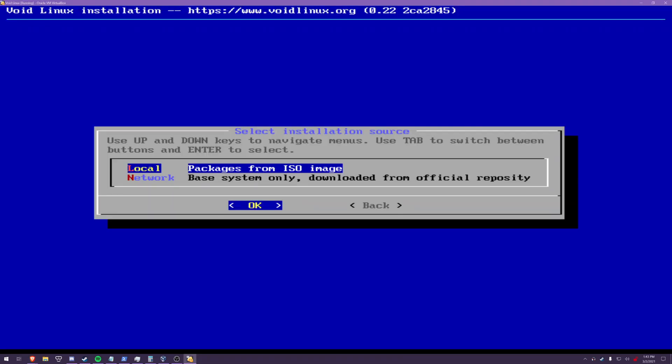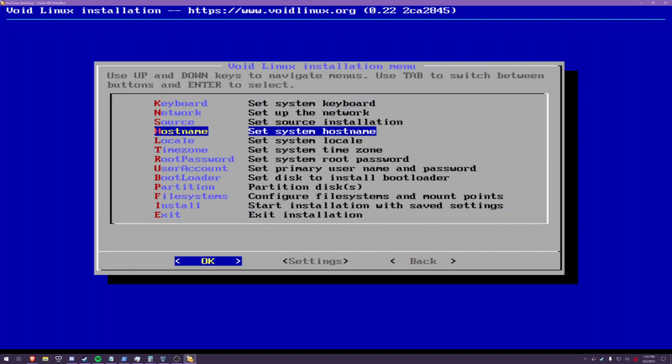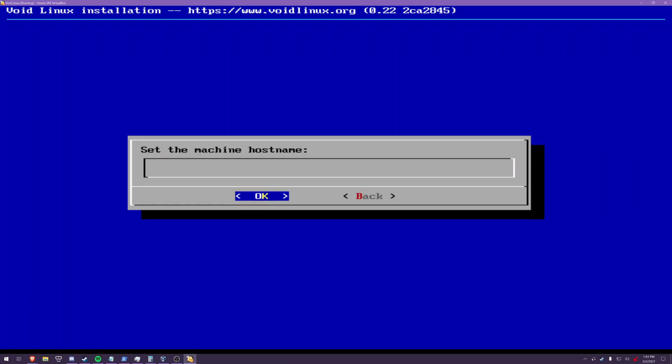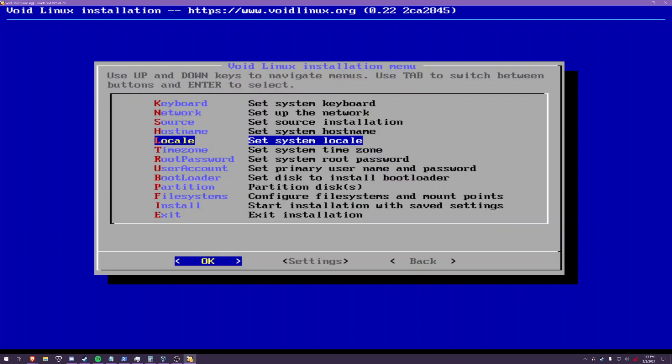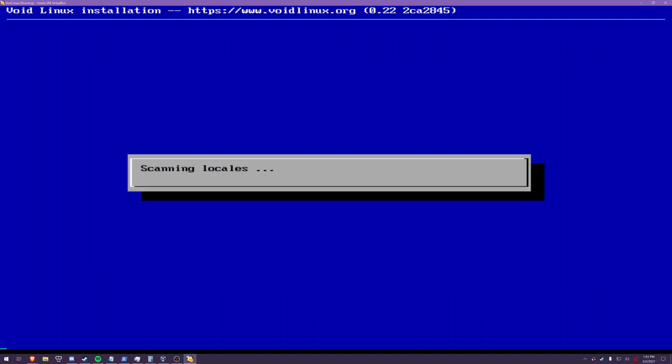So anyways set your source to local. This is what i mentioned void builds for earlier if you trust them and all that you can download a newer iso and use a local source there and then you have less to update once the system's installed something to consider. Hostname voidvm this is basically what your system's gonna be called by your other computers on the system so name whatever you want i'm gonna name mine voidvm.